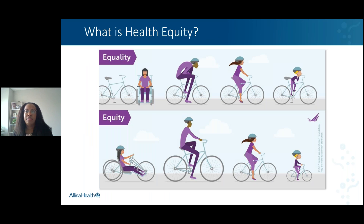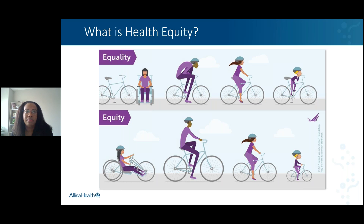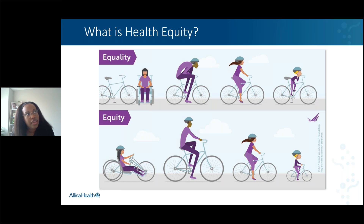So anytime I'm talking about health equity, I love to use this graphic — hopefully most of you have seen this before. What I would like to do is talk about what health equity is and use this graphic to illustrate what equity is versus equality, and use a relevant example to help us understand the difference.